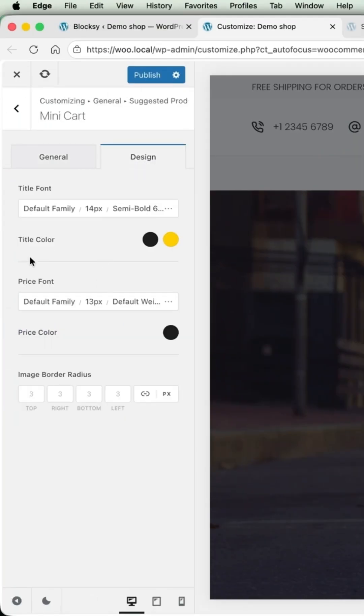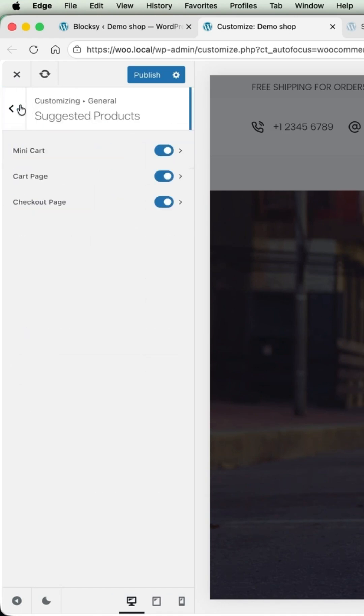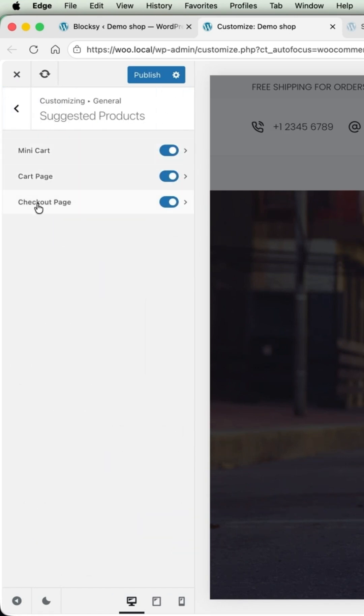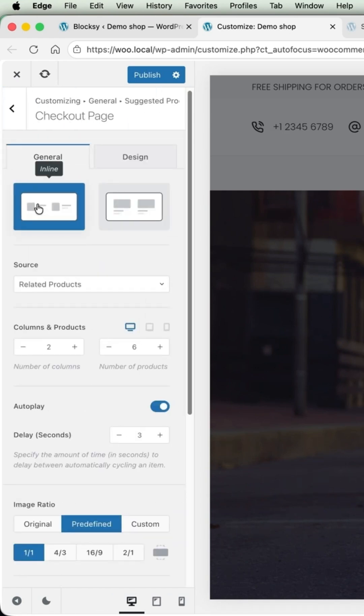Under the design, you can customize everything. The same options are for the cart page and for the checkout page.